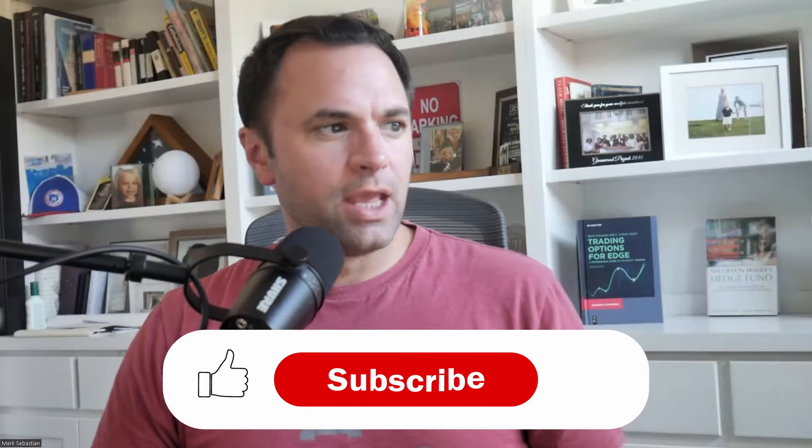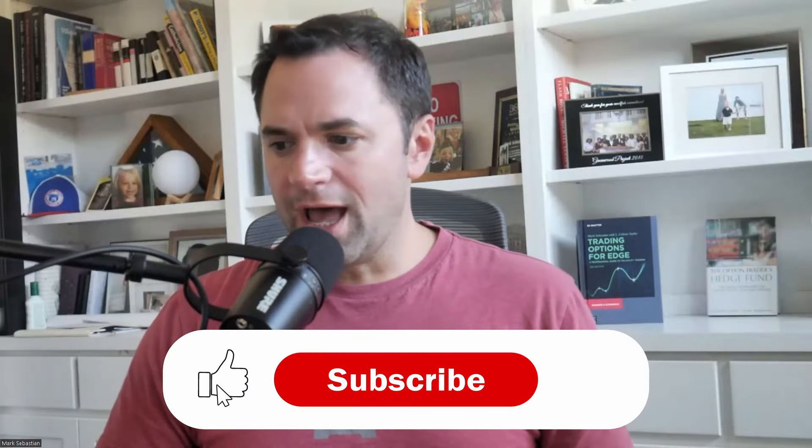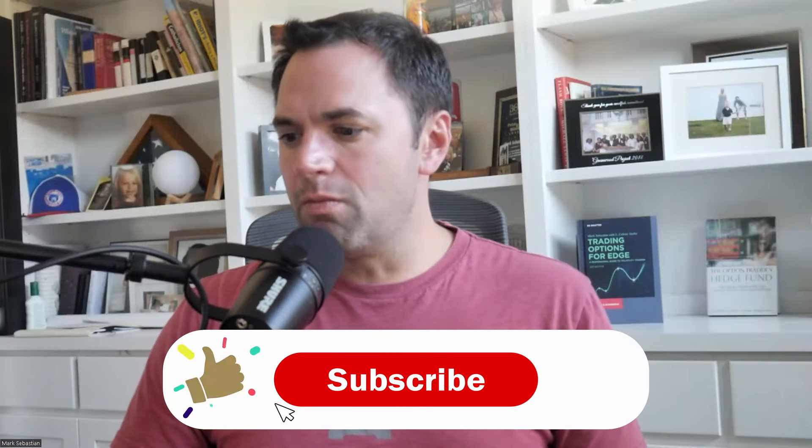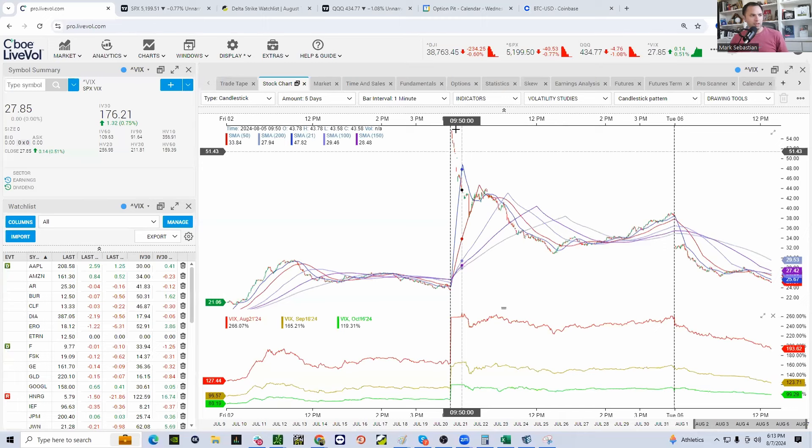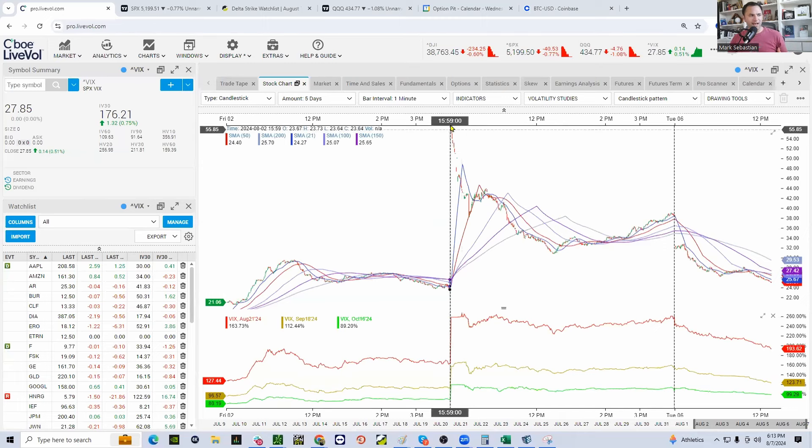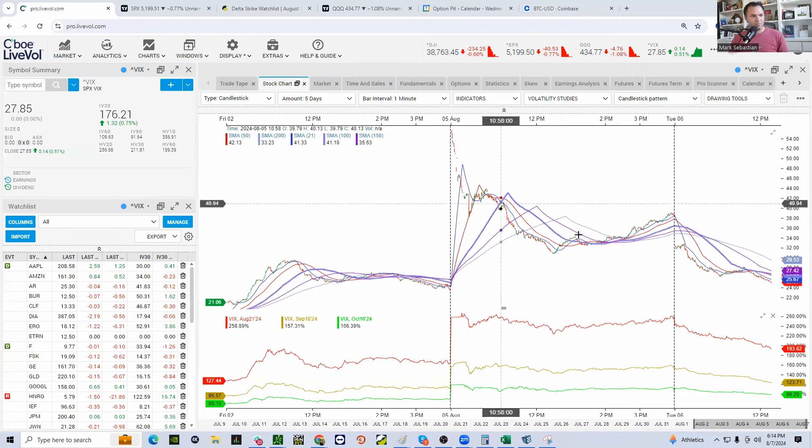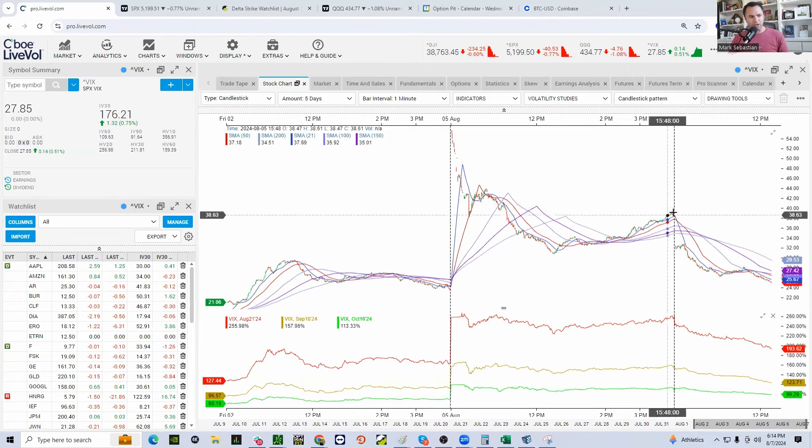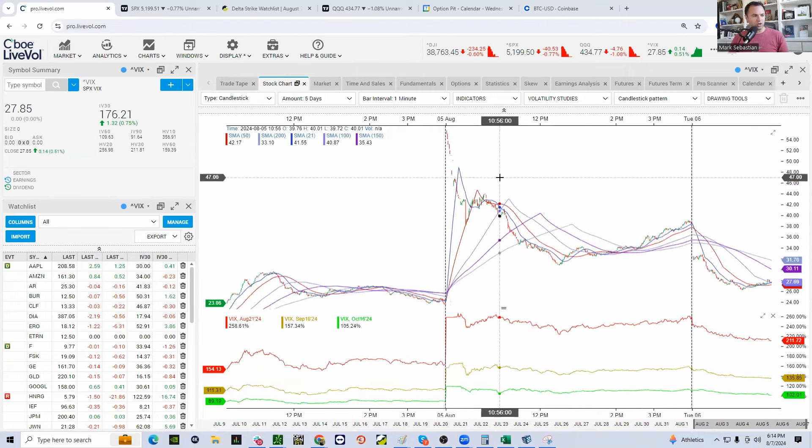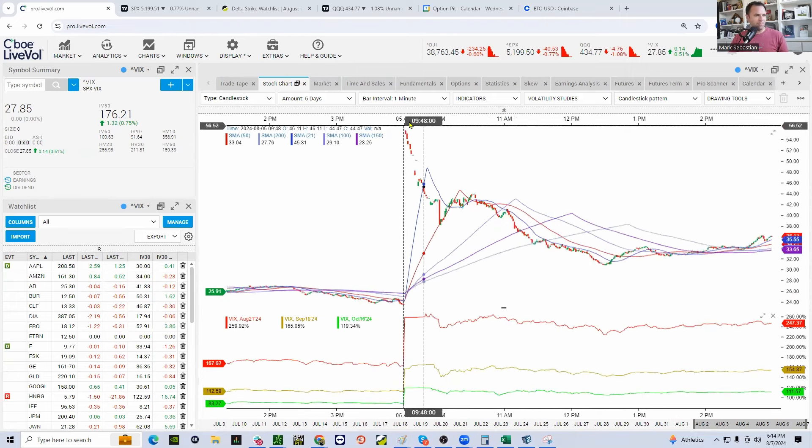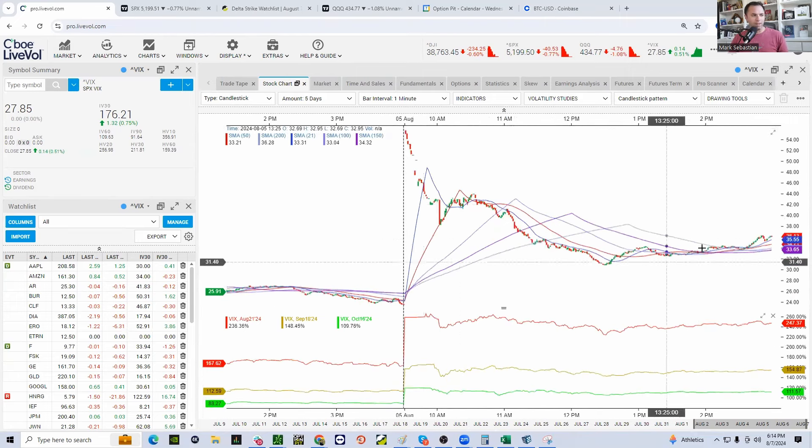All right. So on Monday, we saw the VIX absolutely blow up in the overnight session. It got as high as 65, really from a trading perspective, probably call it 55, pulled back and then closed at about 38. You can see that big pop.